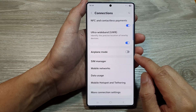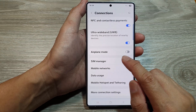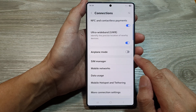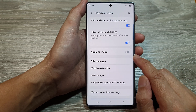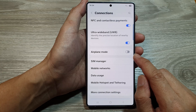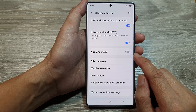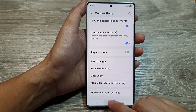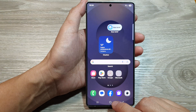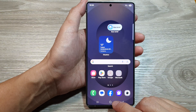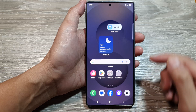How to enable or disable airplane mode on the Samsung Galaxy S25 series. First, tap on the home button to return back to the home screen.